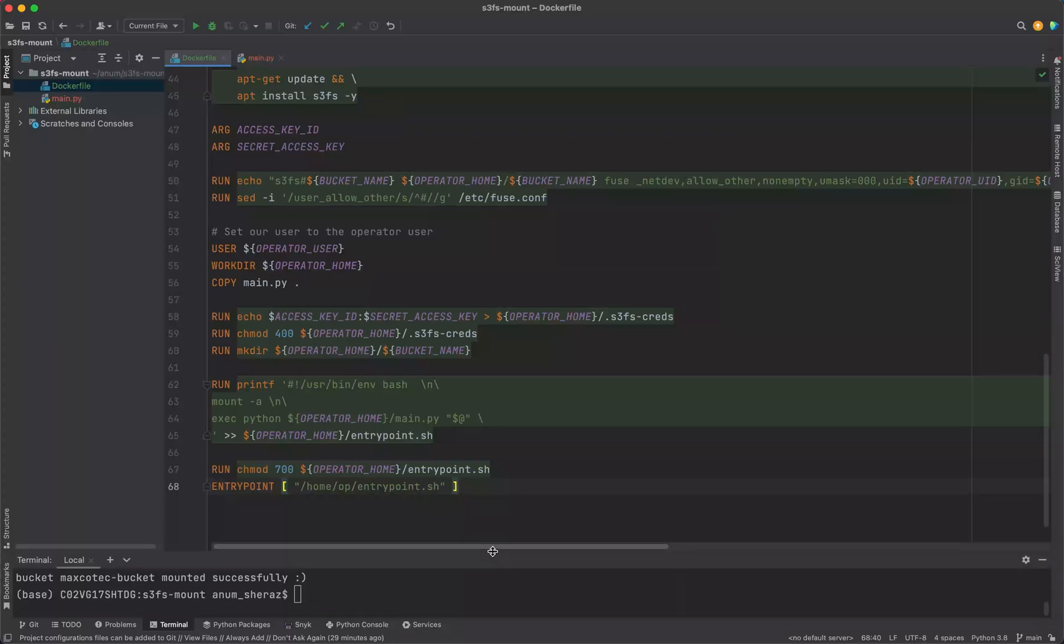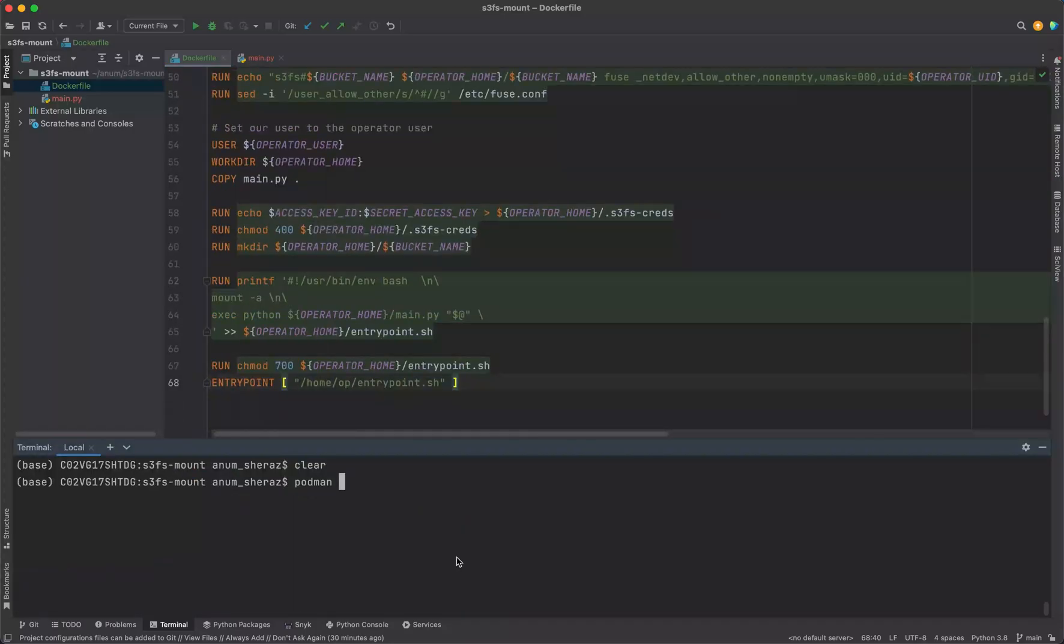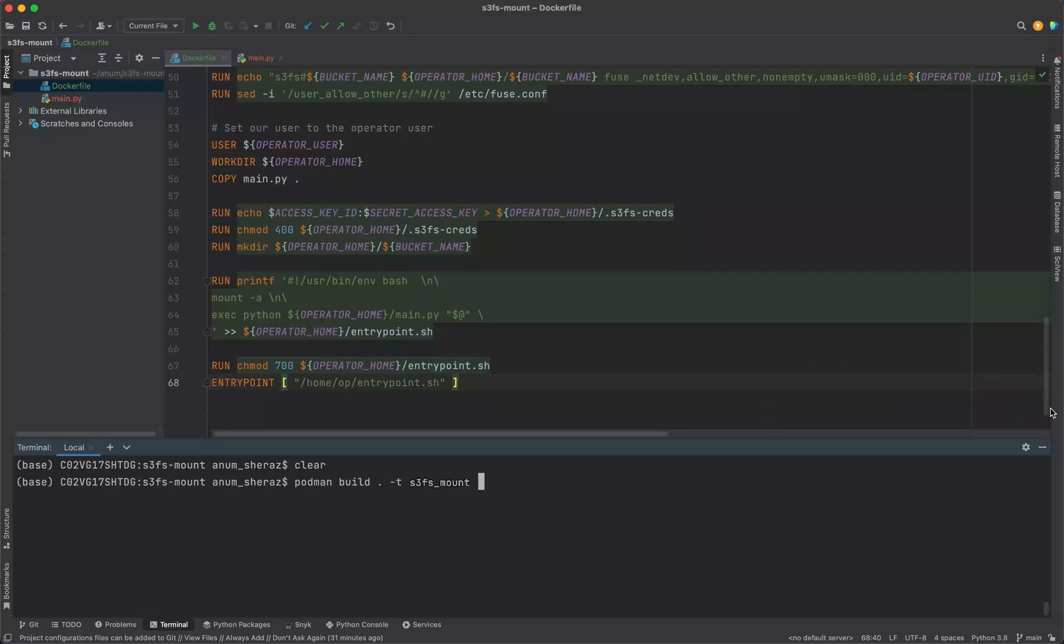Last but not least, we have to copy this main.py file inside our container. In fact I can keep them all together - at the time we change the user, we change the working directory and then we copy this main.py file in our home directory.